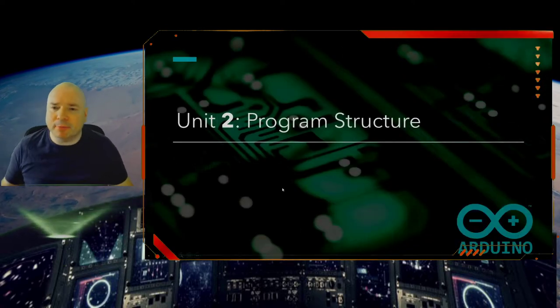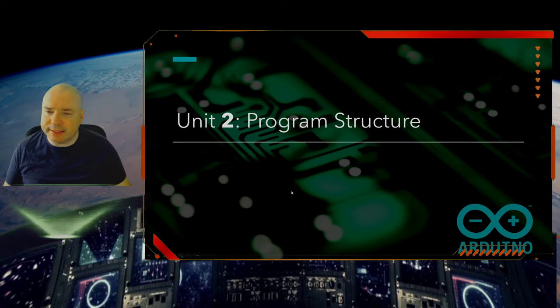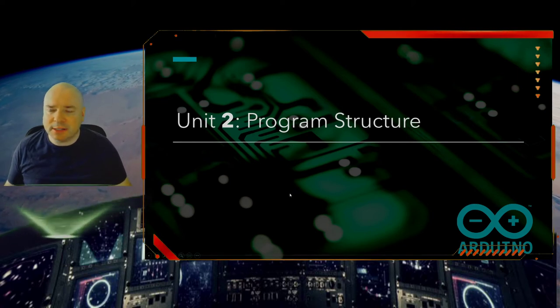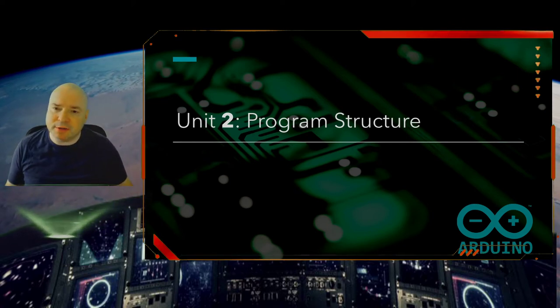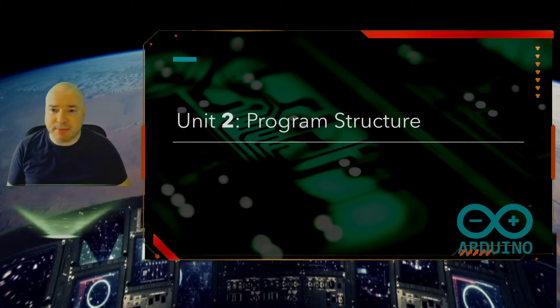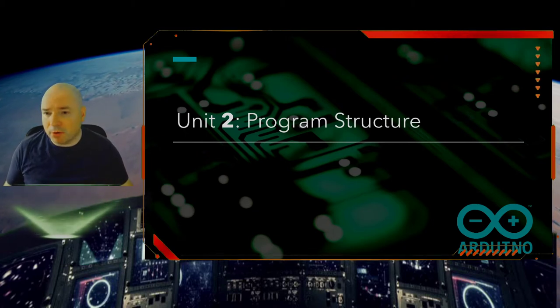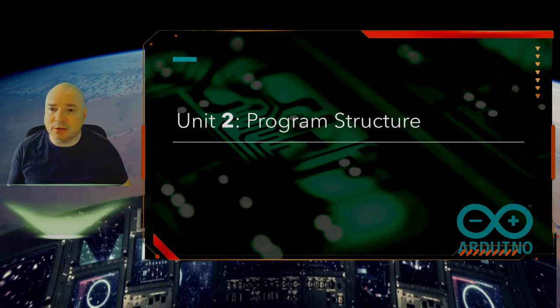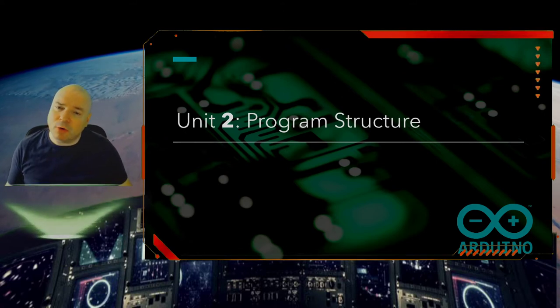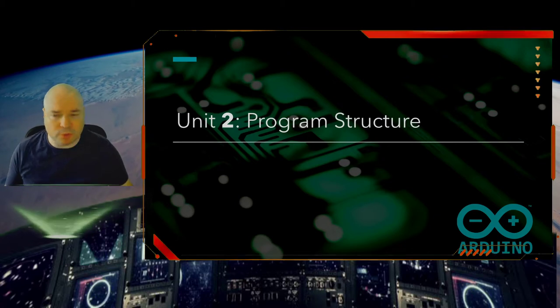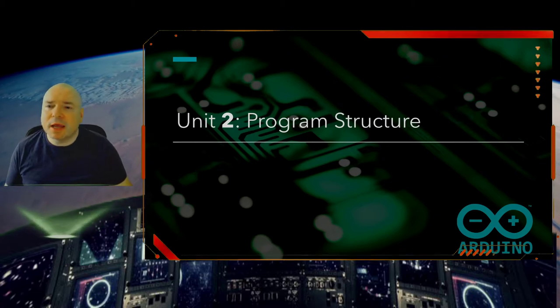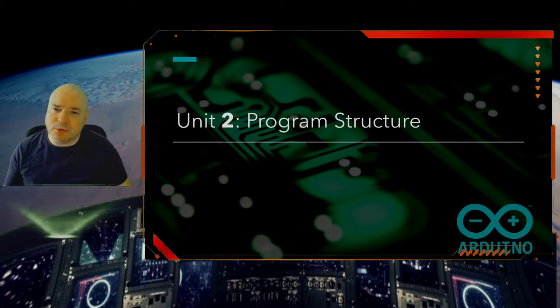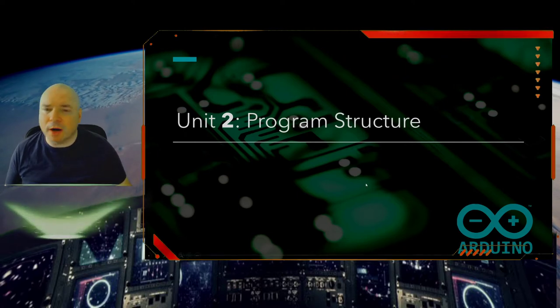And we're going to look at program structure. Now program structure is really important. It helps us design our programs but it also helps the computer understand them. There are certain fundamental things that the program has to do and has to look like in order for the compiler, which we'll learn about later, has to use to understand how the program is supposed to work.